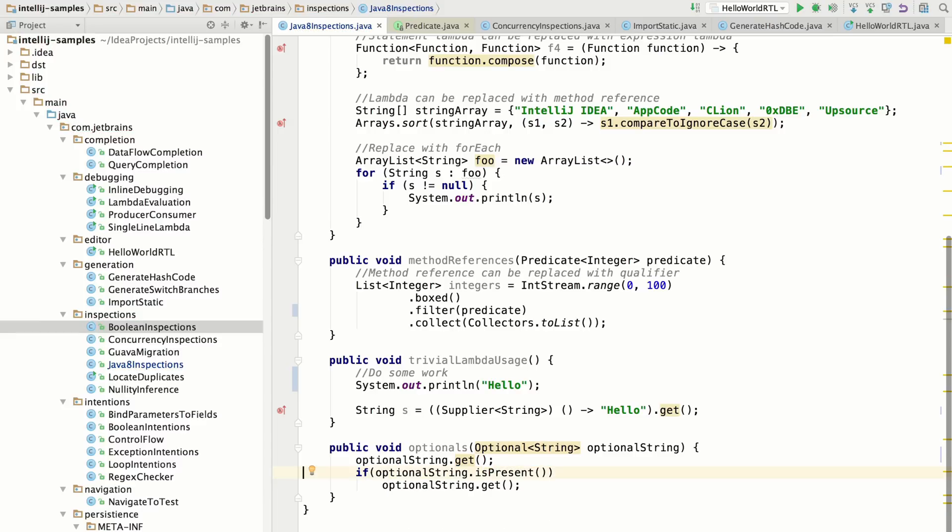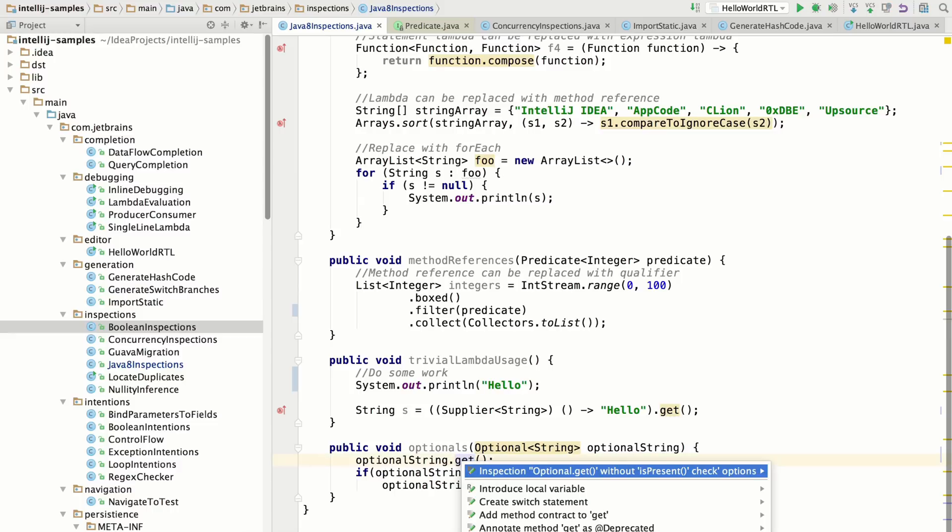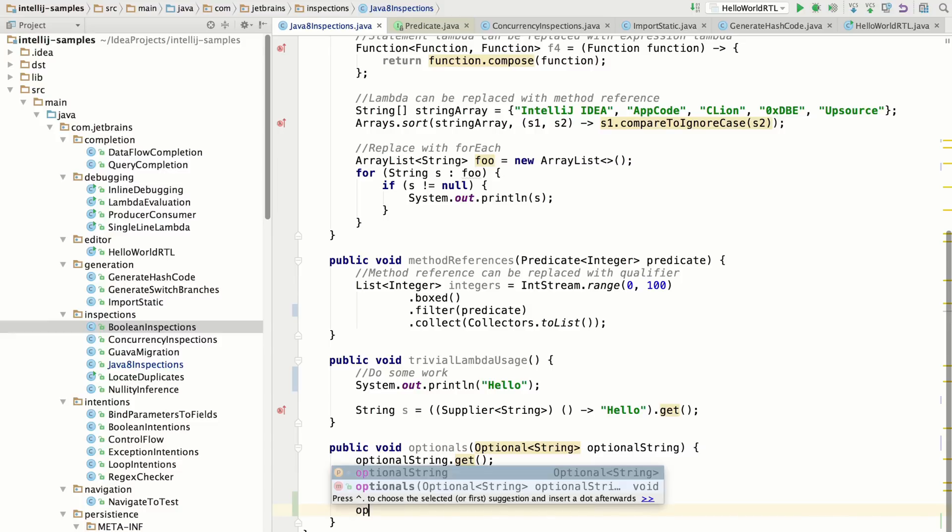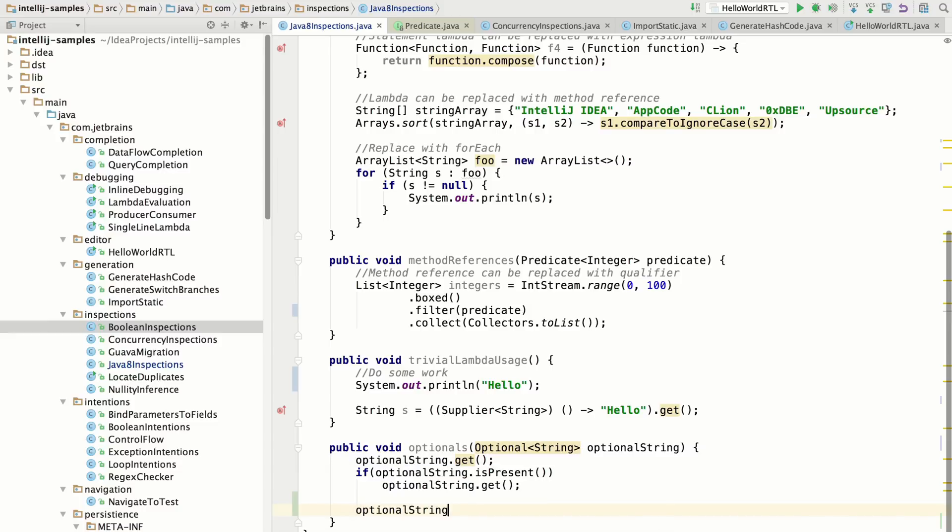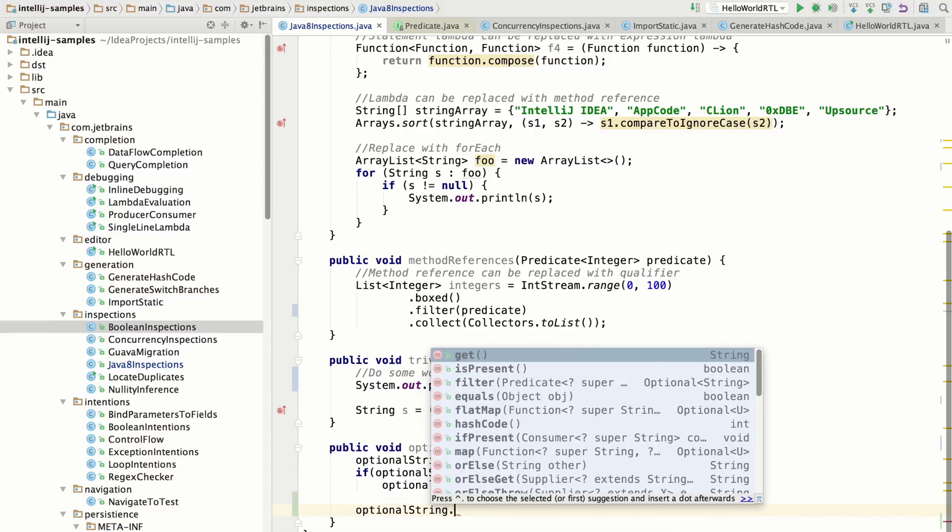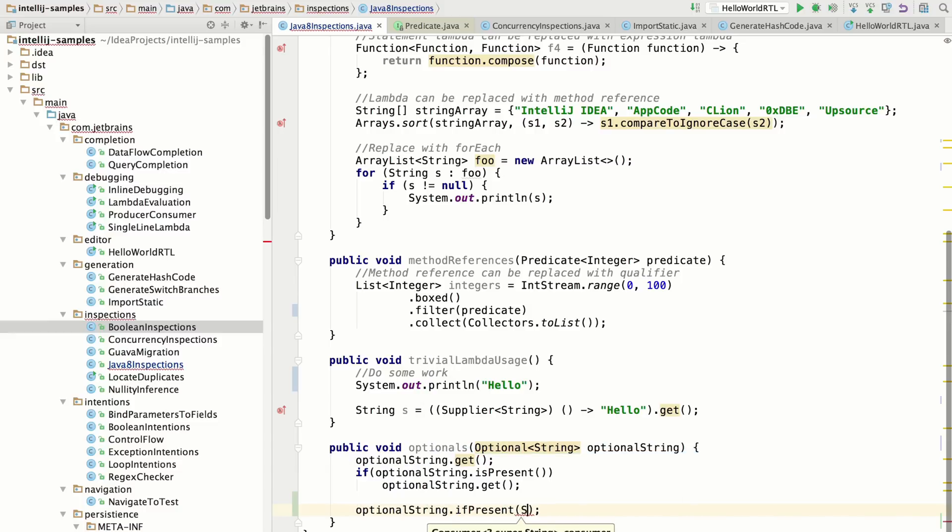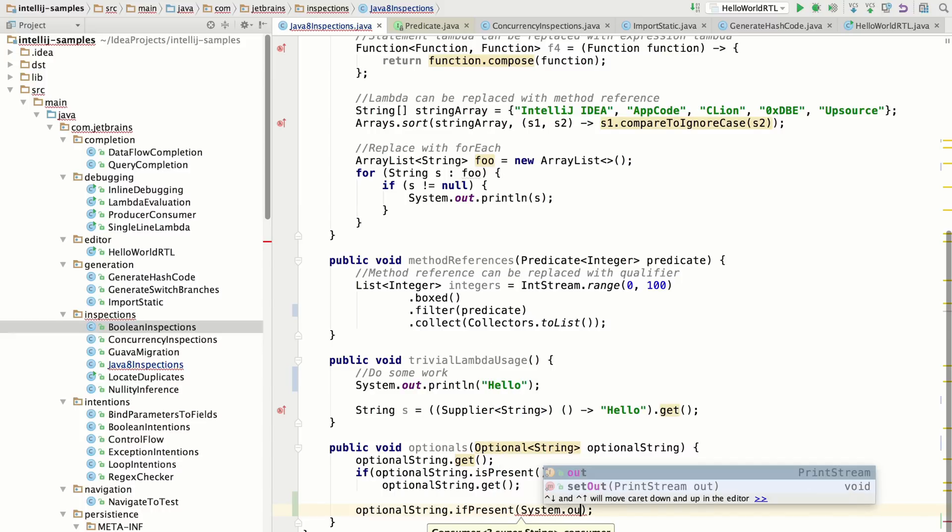So you can't just write optional dot get because you need to check to see if it's present first. And then you can do the get. But it's really meant to be used with lambdas. So you can get around this problem by just using optional if present. And then passing in some consumer.